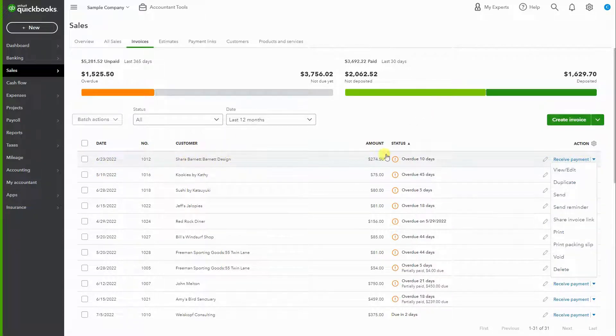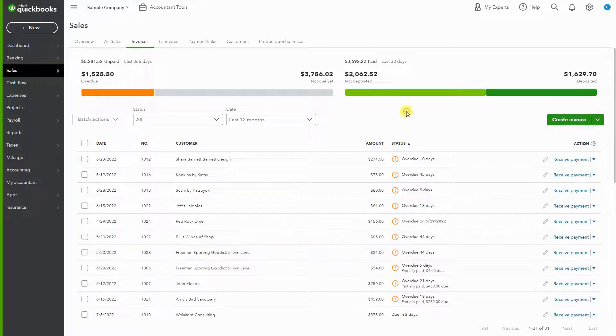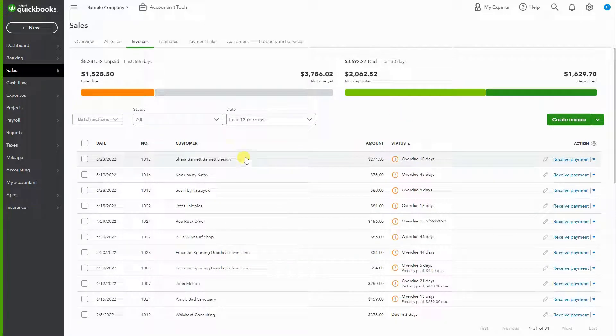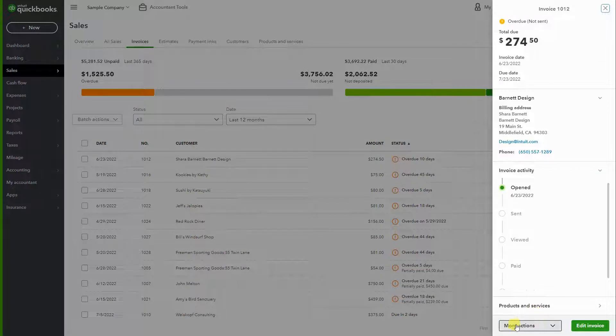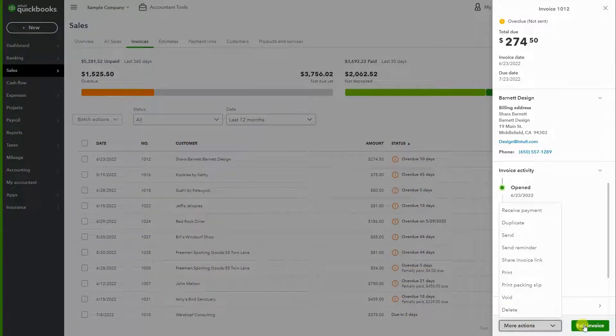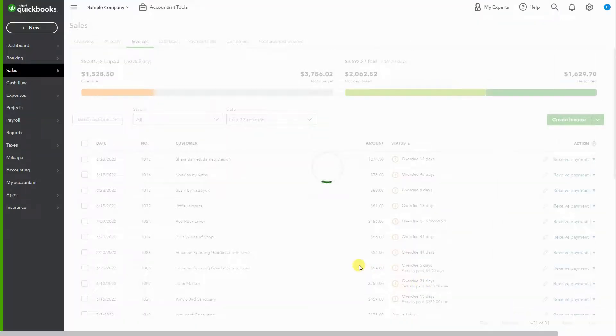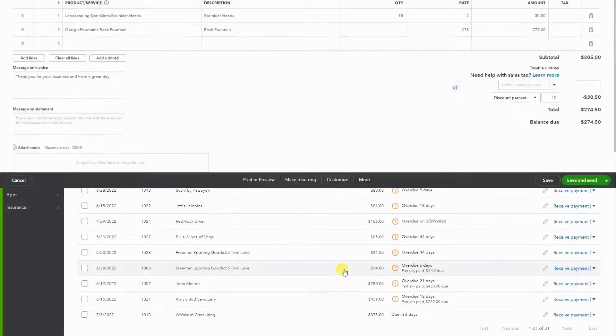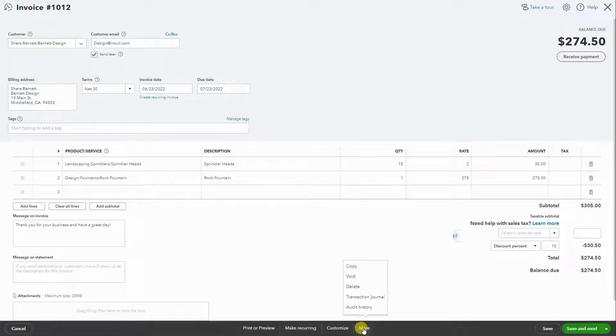Another way to hit delete is by opening the transaction, and under more actions you hit delete. Another option is opening the invoice itself, and under more you can also hit delete.